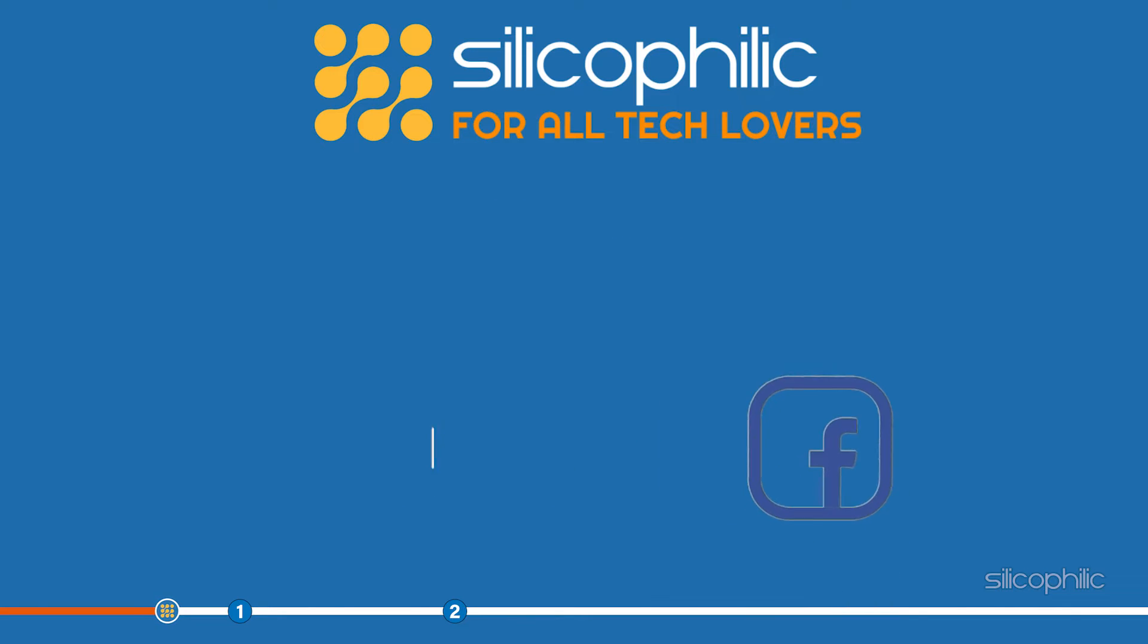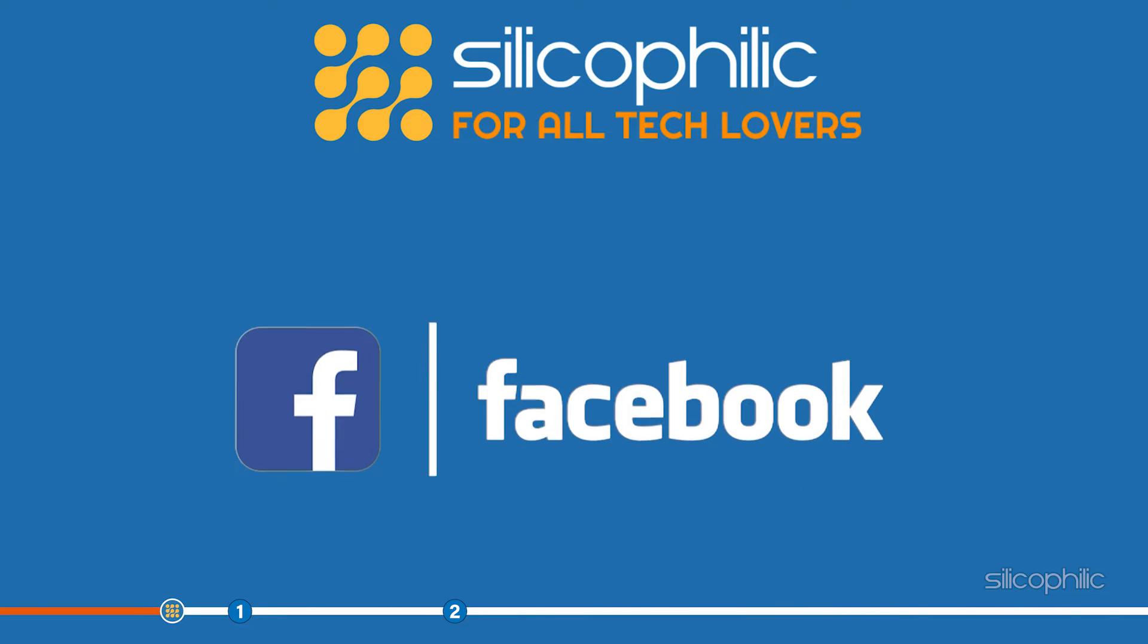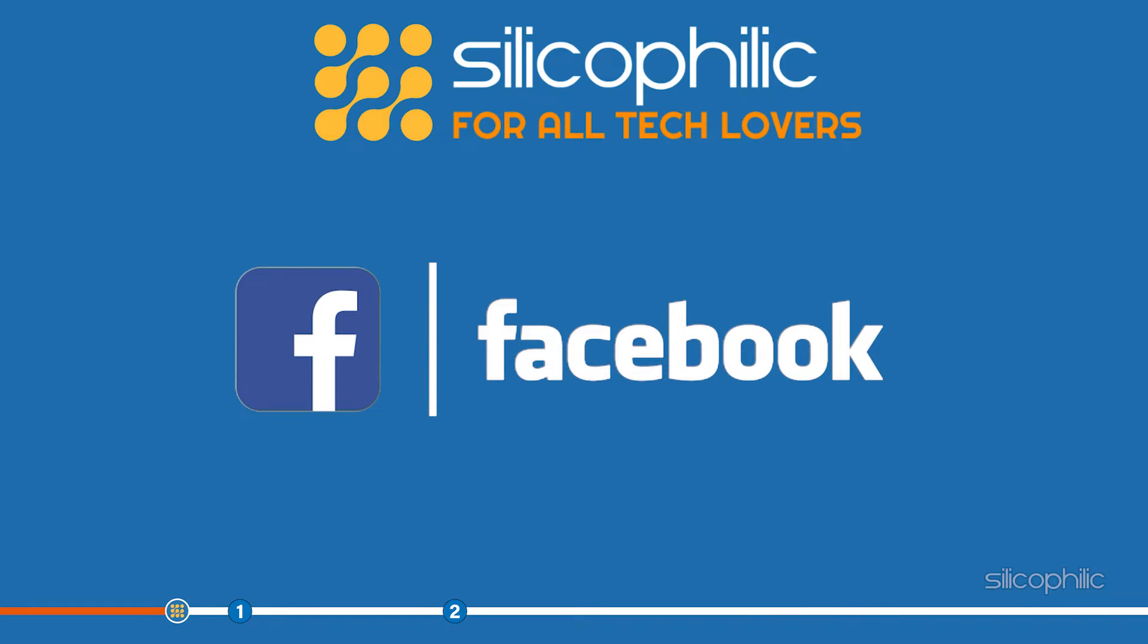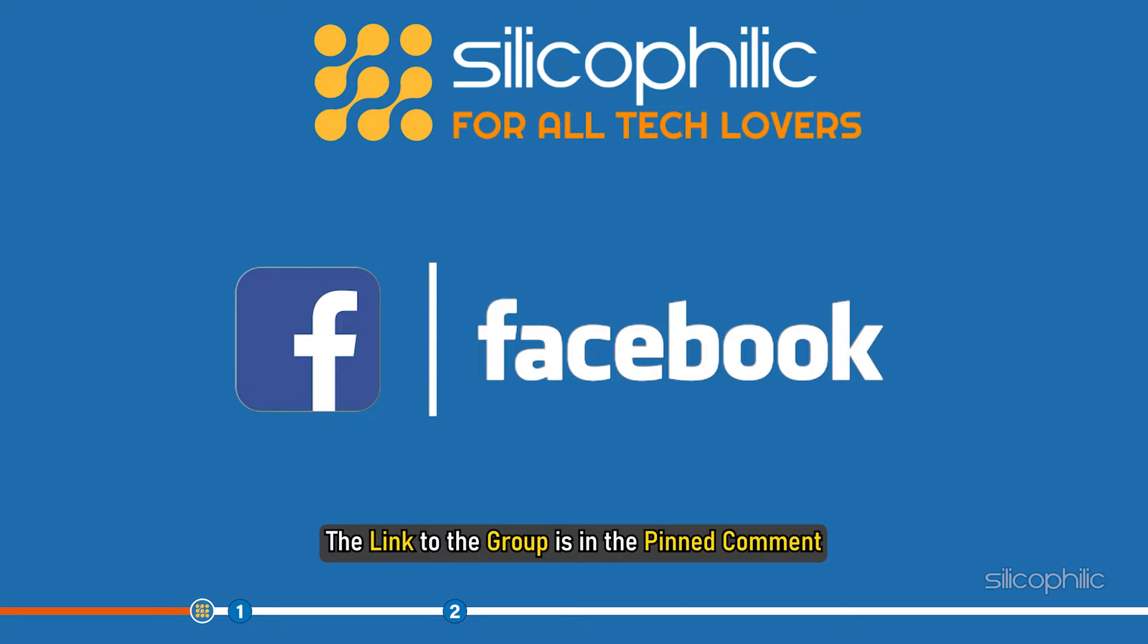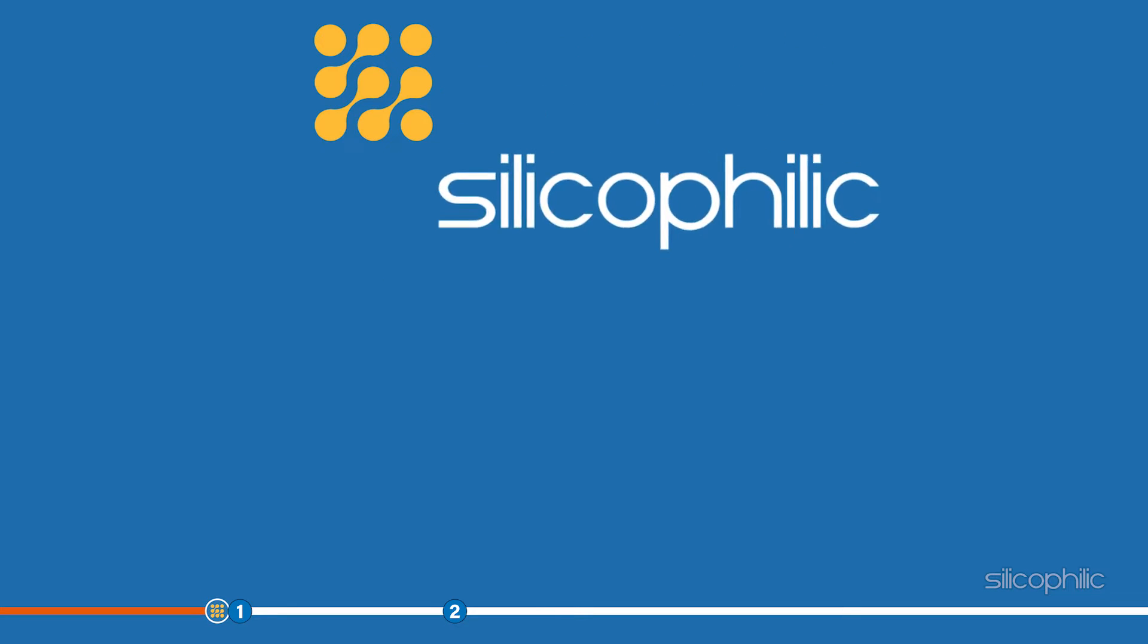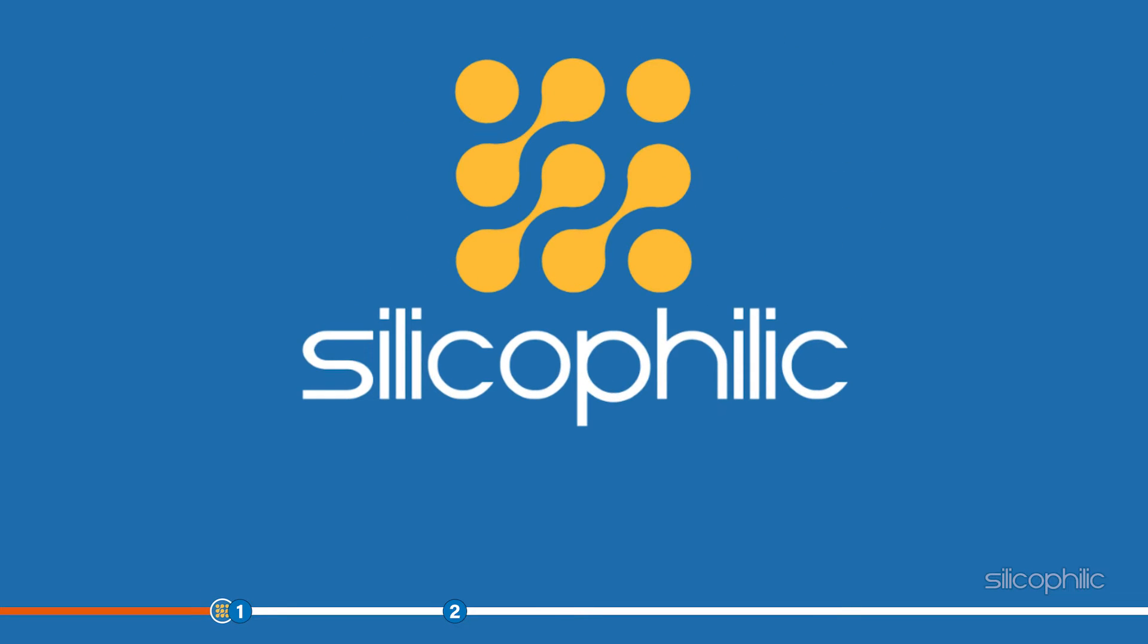We also have a Facebook group of troubleshooting experts where you can share your tech issues and get direct help. The link to the group is in the pinned comment. Now, let's jump into the methods.